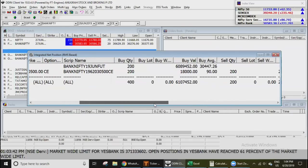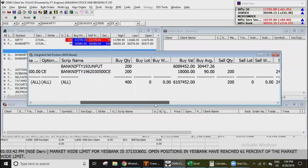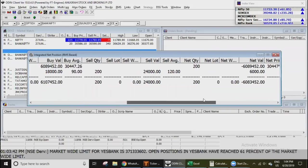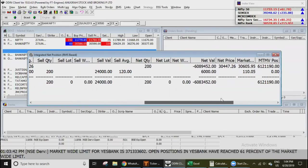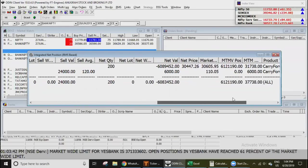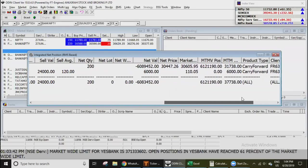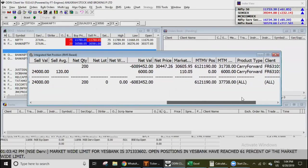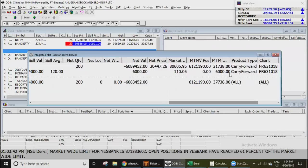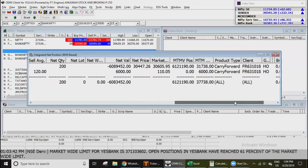So call or put doesn't matter in an intraday trade. Just need a 200 point move in the market, which is enough to make that five, six thousand rupees. And if I can do it, you can do it.